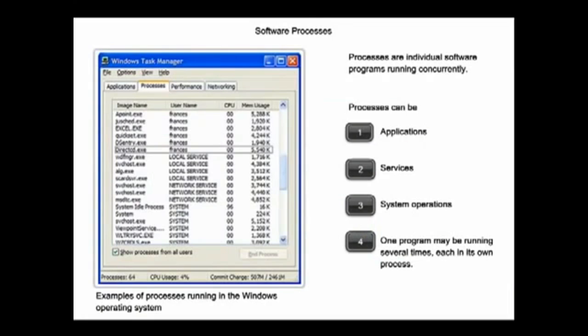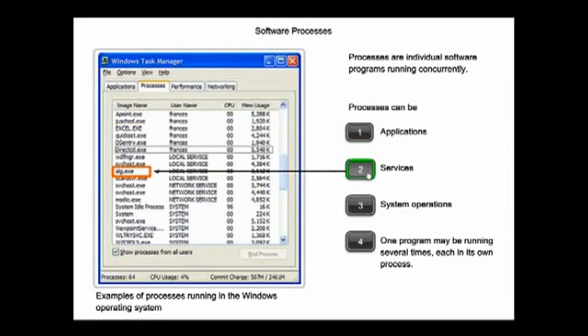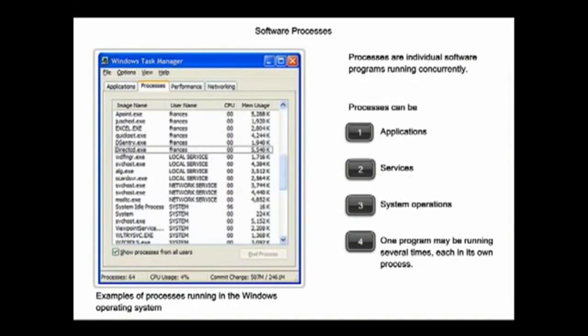The two forms of software programs, or processes, that provide access to the network within the application layer include applications and services. When we open a web browser or an instant message window, an application is started and the program is put into the device's memory where it is executed and referred to as a process.